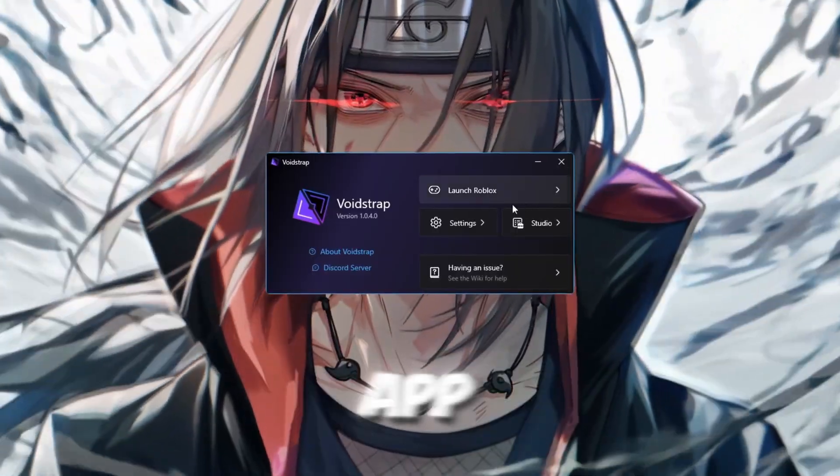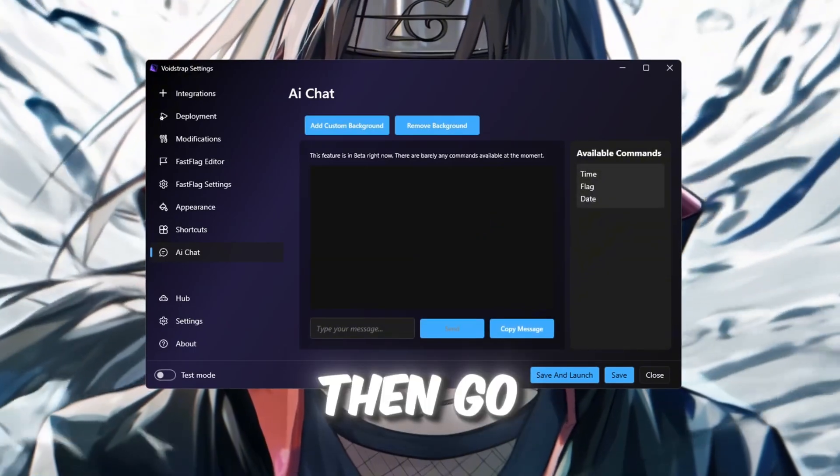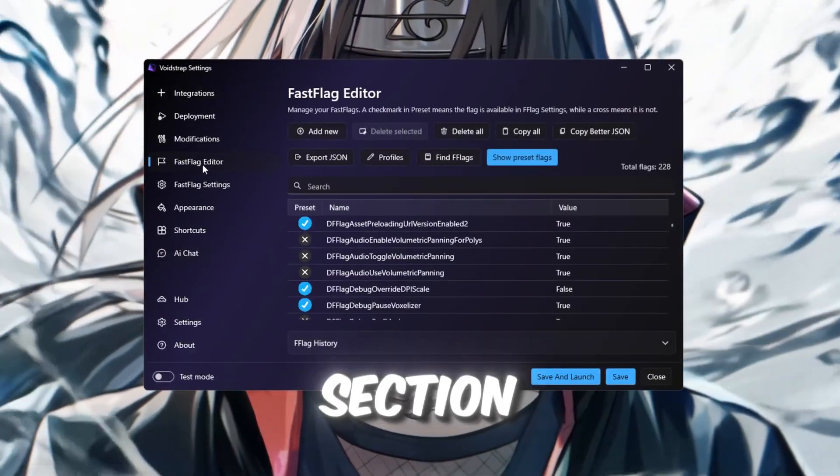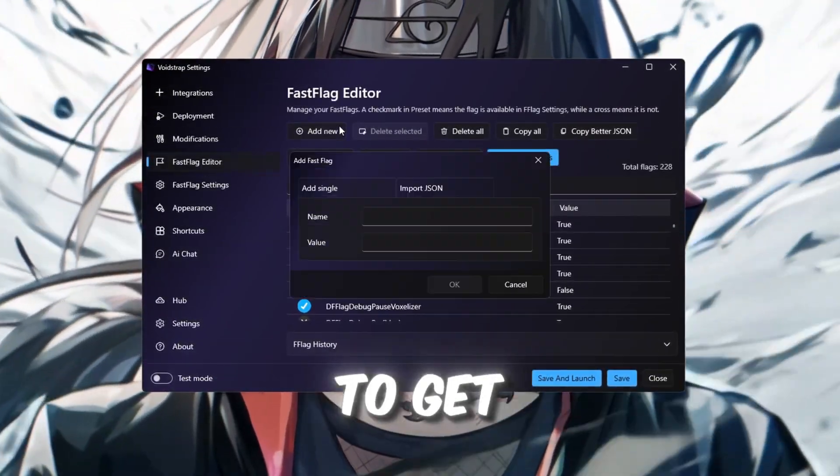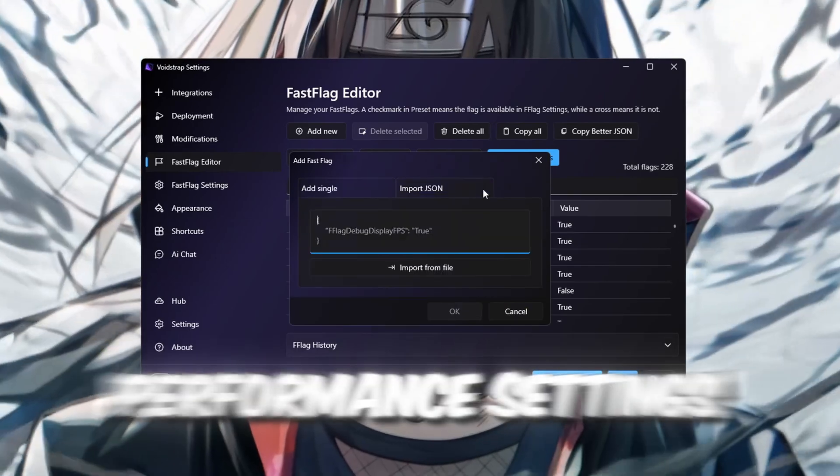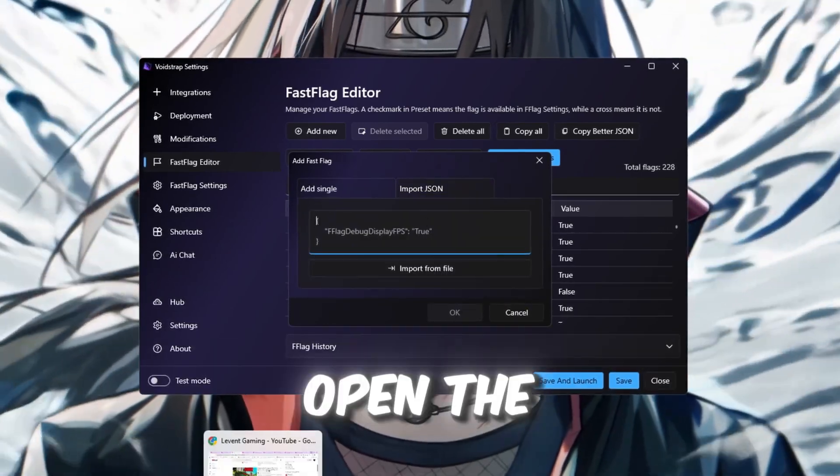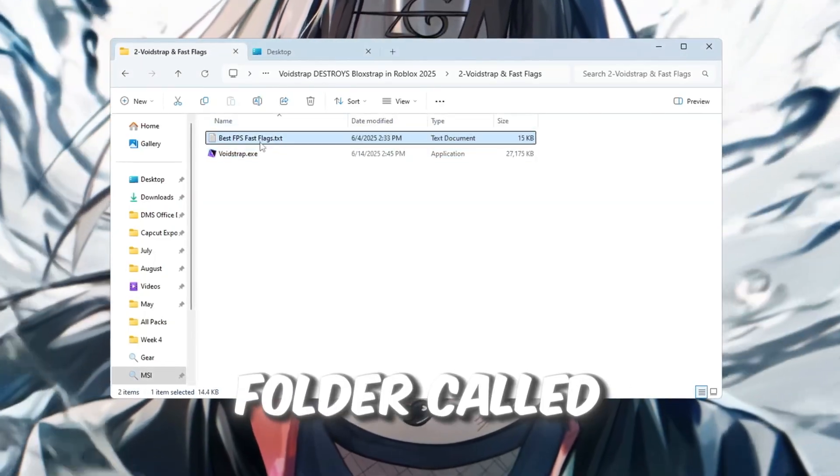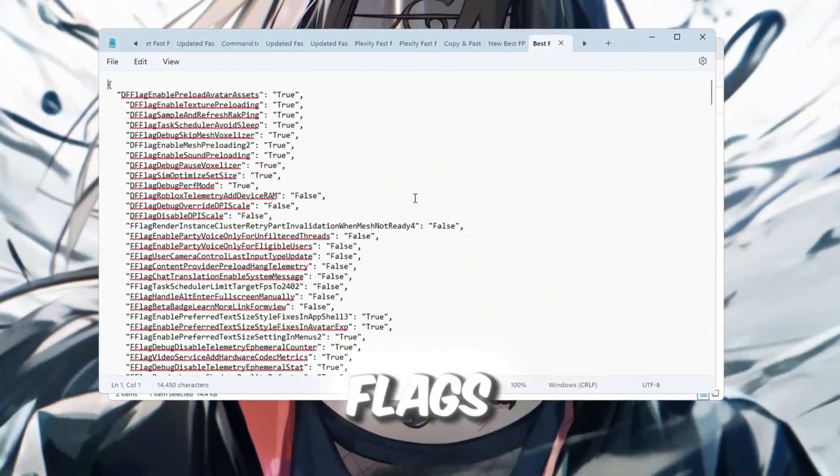Inside the Voidstrap app, click on Settings, then go to the Fast Flag Editor Settings section. Click the Add New button to get ready to add new performance settings. Now, open the text file from the Boost Pack folder called Best Voidstrap Fast Flags.